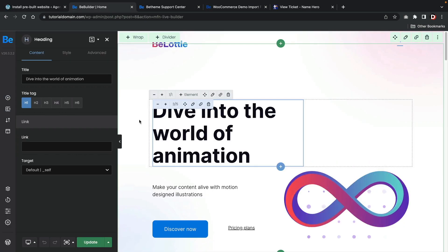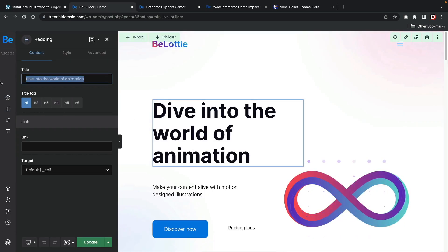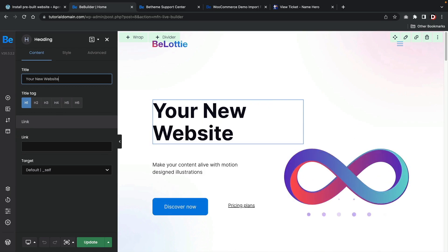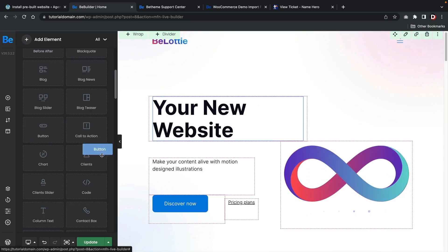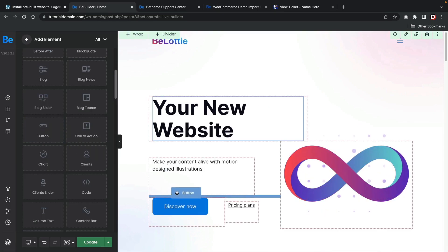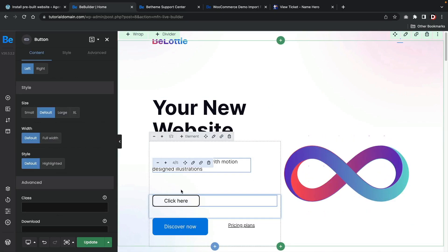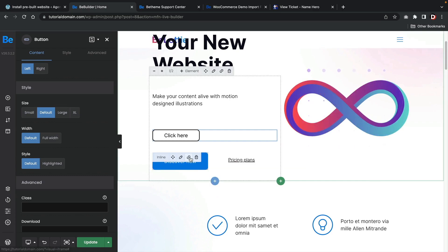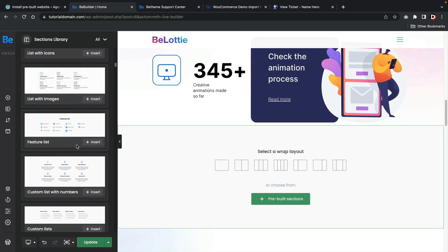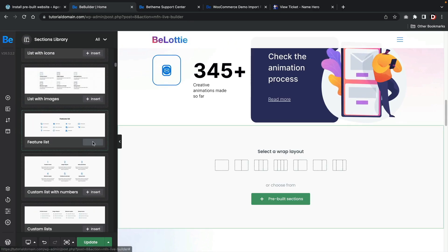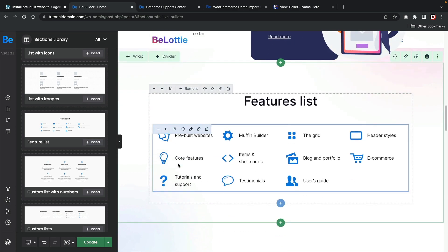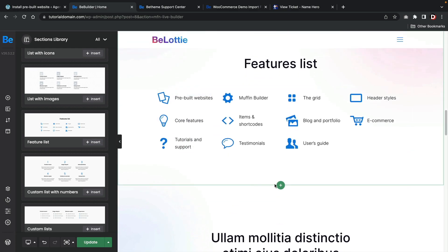What's unique about the BeTheme is they offer their own page builder. Now I know what you're thinking. You probably like to use your own builder. I agree, but I will make the claim that their builder is very easy to use. I like the fact you can simply select blocks and simply add them into your website. It's pretty similar to other page builders like Elementor.